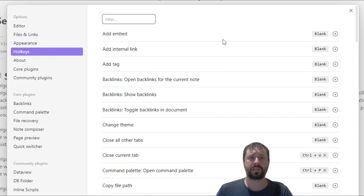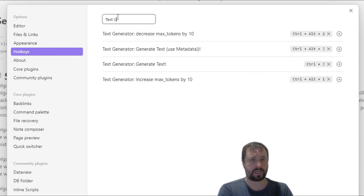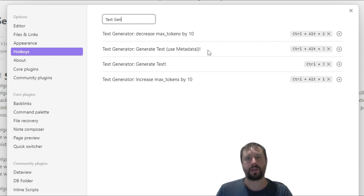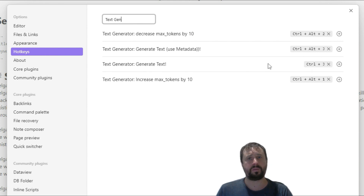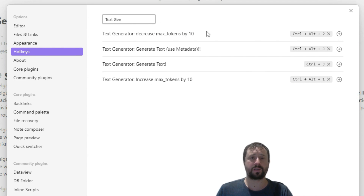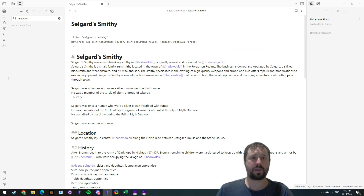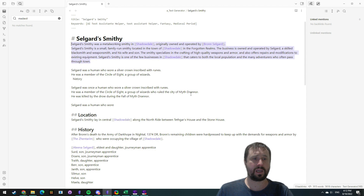We need to go into hotkeys. I do recommend you come in here and type Text Generator. You can see there are four hotkeys in use by this plug-in. The two that matter are Text Generator Generate Text, and Text Generator Generate Text Using Metadata. You can see Control-J and Control-Alt-J — those are the pre-configured settings, I haven't changed them. There are also some other things here where you can increase and decrease the max tokens. My understanding is the more tokens you give something, the better the result is going to be.